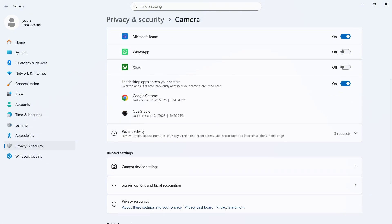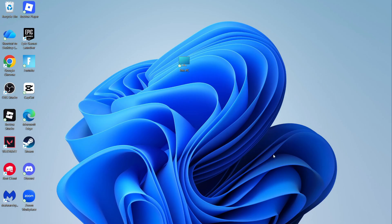Scroll down to let desktop apps access your camera, make sure this is turned on as well and then you can close out of this window.